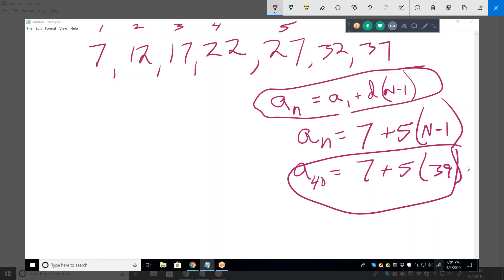What did they specifically want you to do with this sequence? It says decide whether the sequence is arithmetic and then explain why or why not. Have they taught you geometric sequences yet? Maybe. Usually, the first two they teach you are arithmetic and then geometric.